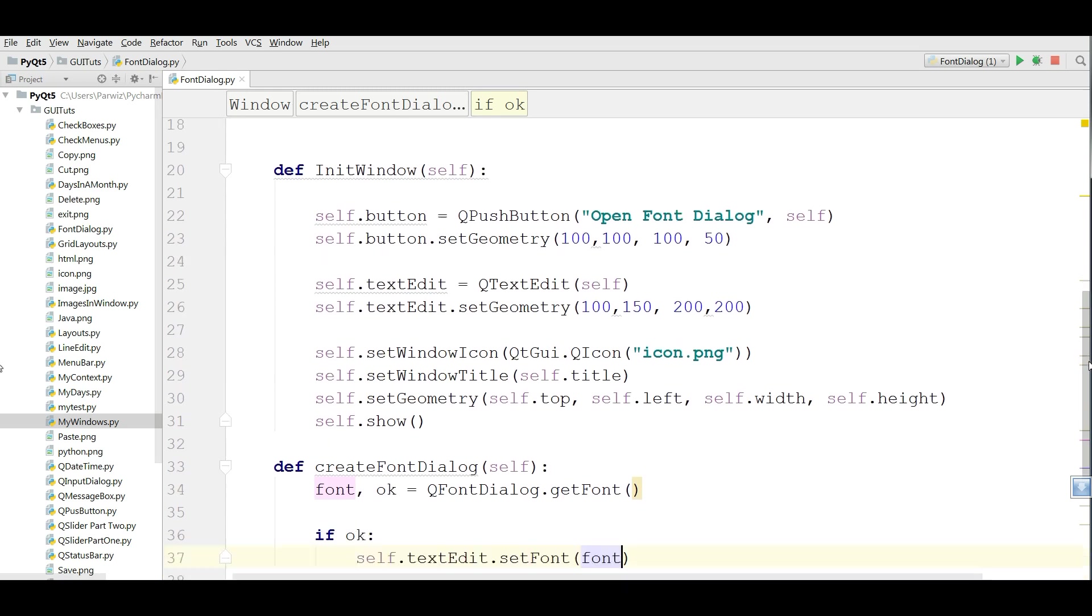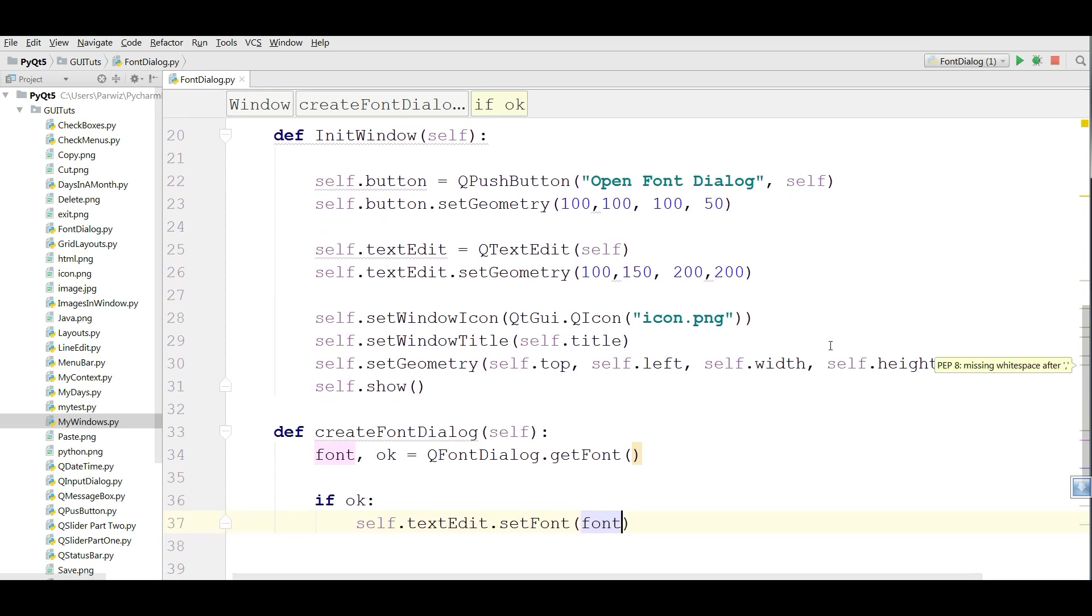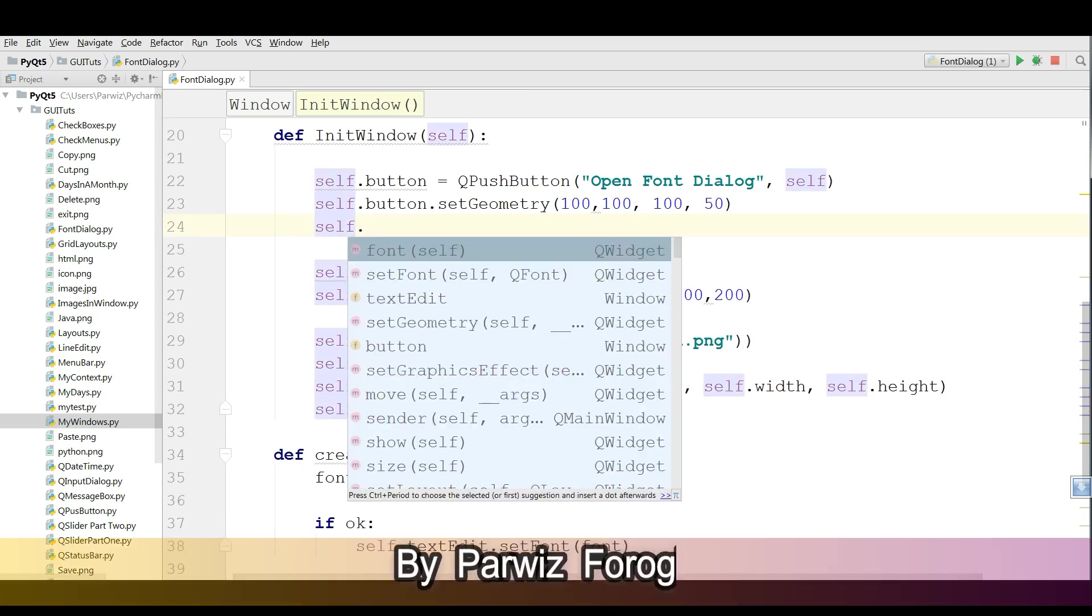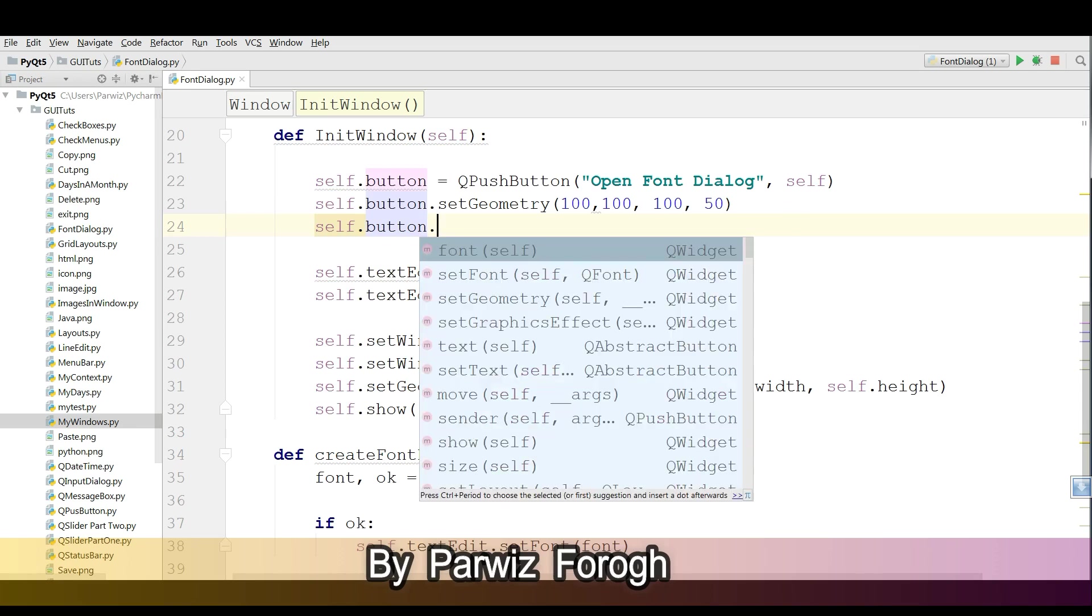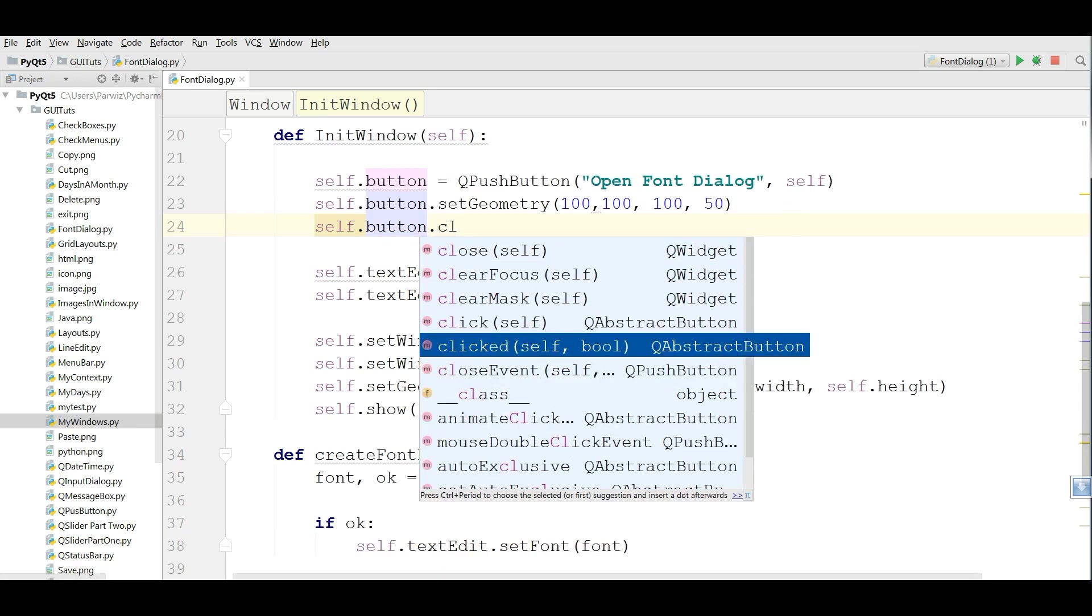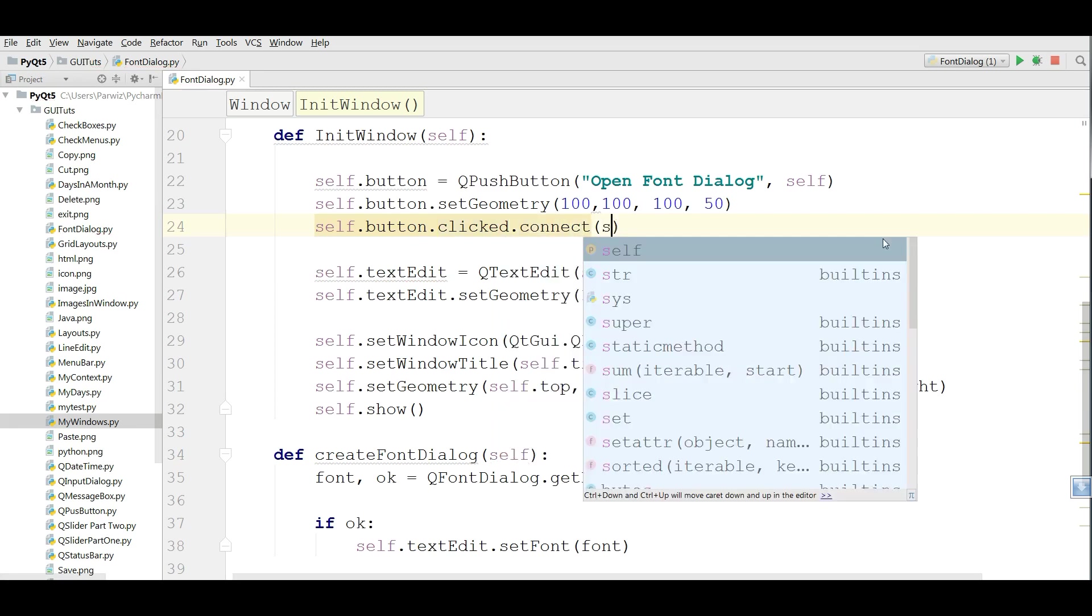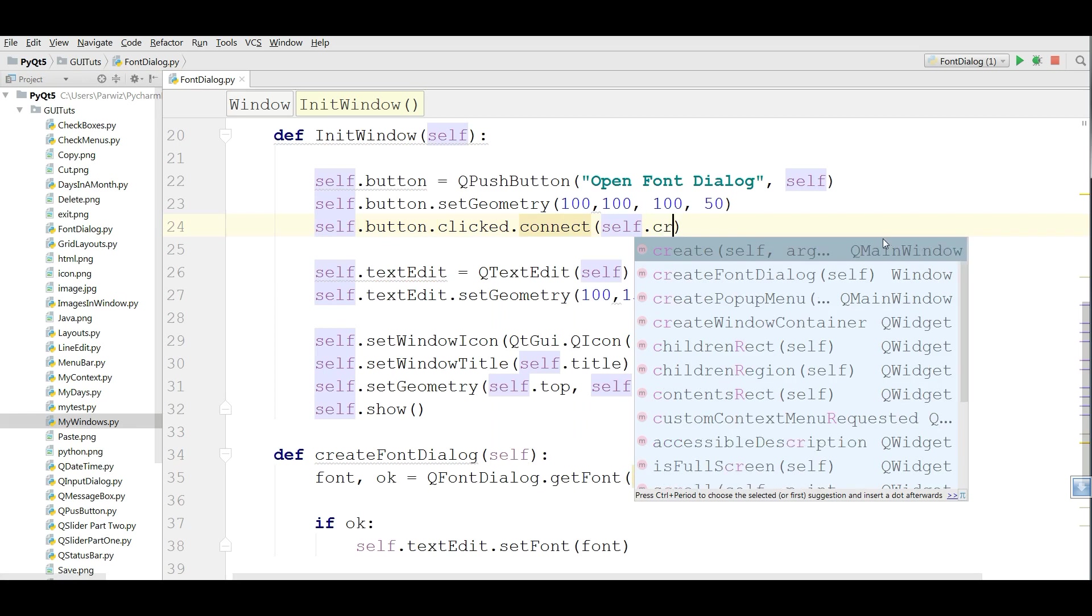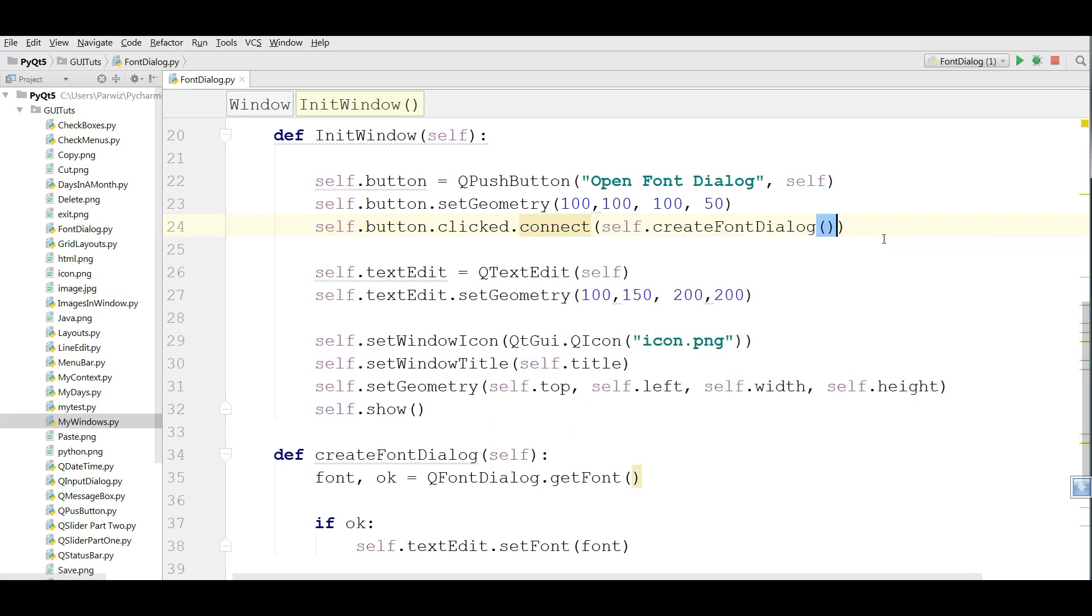This is our code. And the last thing that we are going to do, we want to connect our method to our button. self.button.clicked.connect, self.createFontDialog.